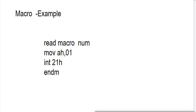This is a sample example. You can see that I have written here: read macro num. Read is my macro name.